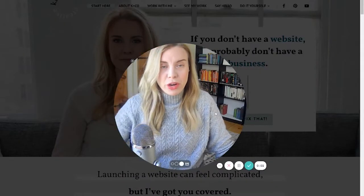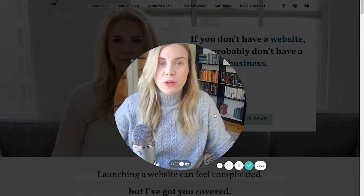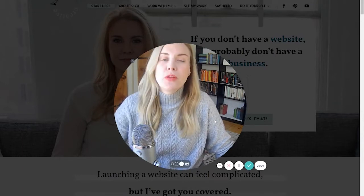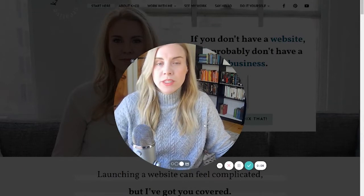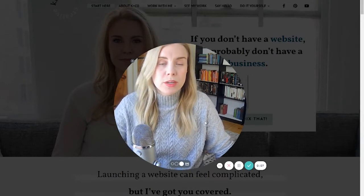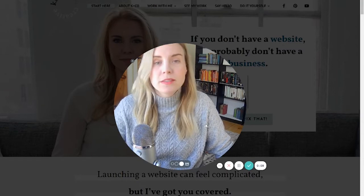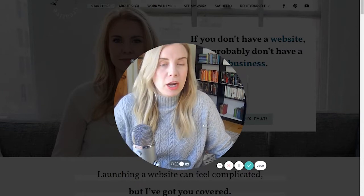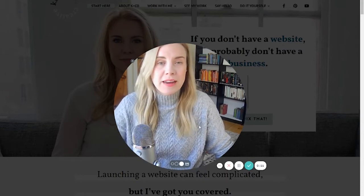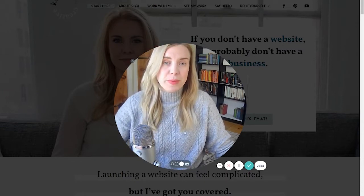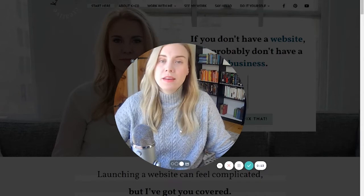Hi there, Cara from Care & Co Creative here. If you're new to the channel, we do both done-for-you and DIY websites, both Squarespace and WordPress, and all manner of online business systems—basically anything you need to run your business online.